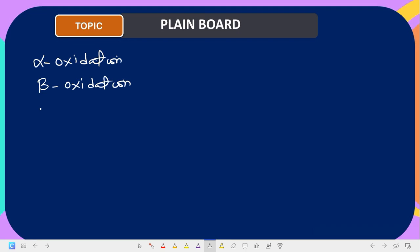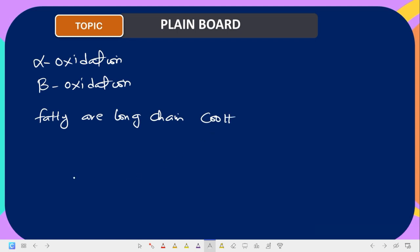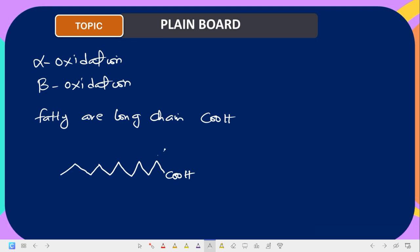Before we talk about what oxidation means or why we need to oxidize fatty acids, let us talk about what fatty acids are. Fatty acids are long chain hydrocarbons with a carboxylic acid head, that is COOH. If I give you a chain of carbons with COOH at one end, the carbon attached directly to the carboxylic group is the alpha carbon, then the beta carbon, gamma, and finally the omega carbon.